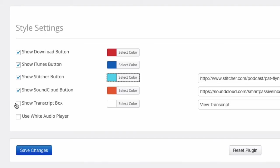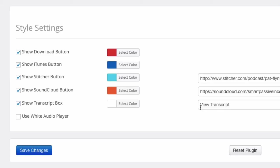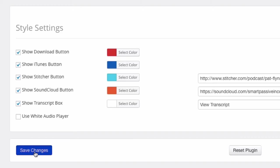I'm just going to leave the default colors. And transcript, so this is pretty cool. If you have a transcript, you can add it to your post in a very cool way. I'll show you exactly what that looks like. So I'm going to turn that on and I'm going to leave this color as white for now. I'm going to leave the text as view transcript. And the last option is the audio player. We have a dark and a light, so the black player and a white player. So depending on your website, what theme you're using, you may want to switch that. I'll leave it as black for now and I'm going to hit save changes.